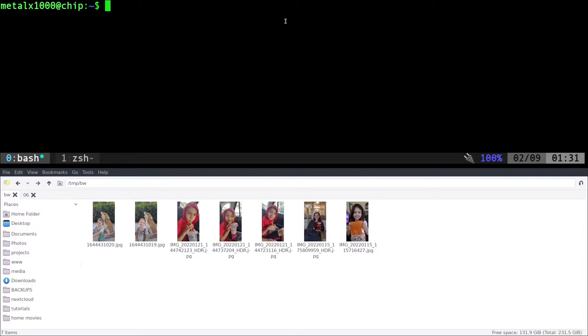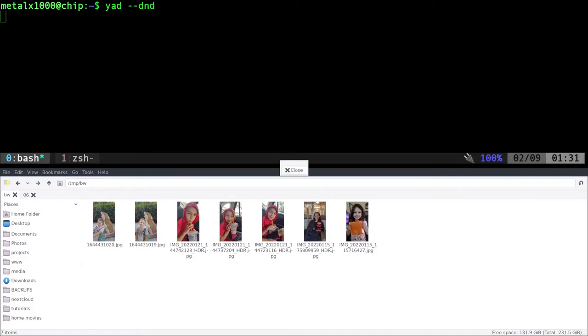So once it's installed, it should be in your repositories for most distributions. YAD will create dialogue and it does lots of types of dialogue, but if we tell it dash dash DND, that's a drag and drop dialogue. If I hit enter now, you can see we get this little dialogue box right here.